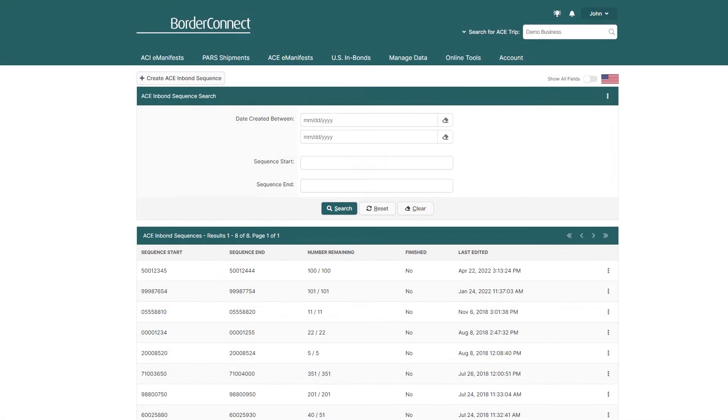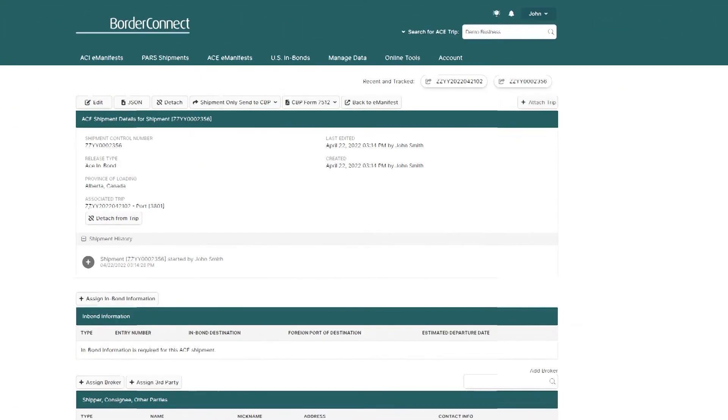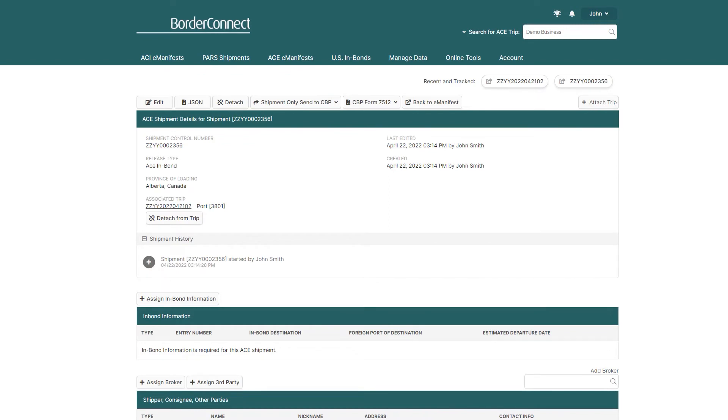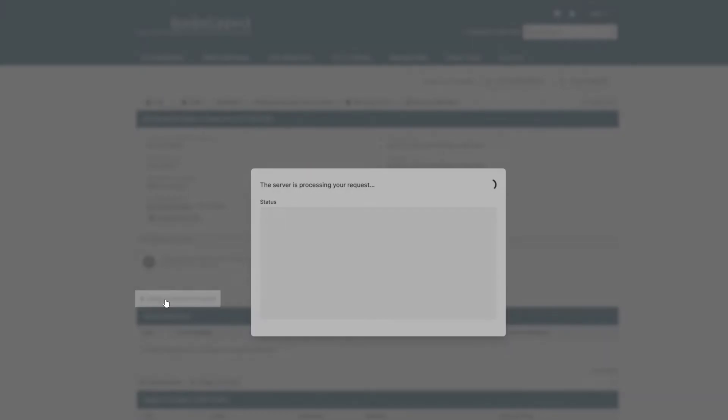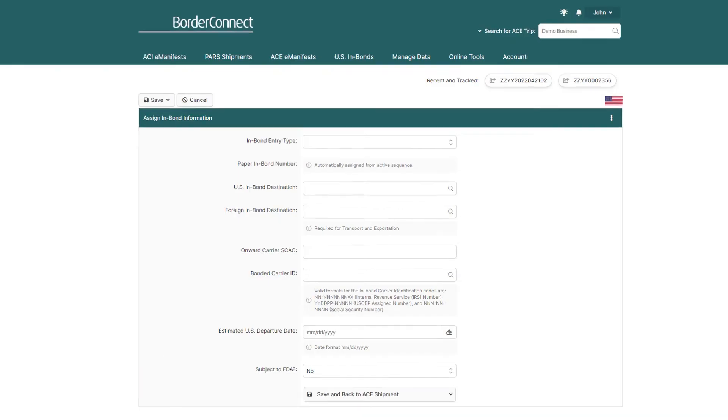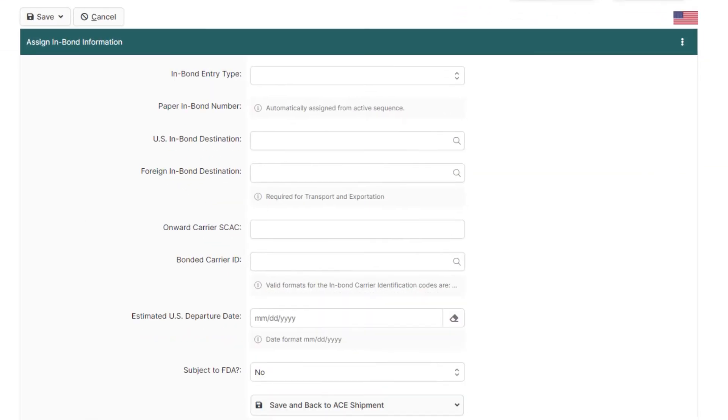Now we're free to create an ACE in-Bond shipment, where our available inbound numbers can be assigned to the shipment. Once you've created an ACE manifest with your ACE in-Bond shipment, you'll get to the Assign In-Bond Information page, and after you assign your inbound entry type...